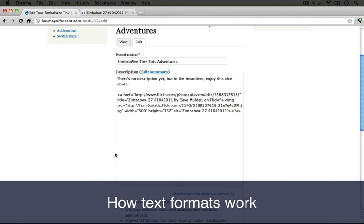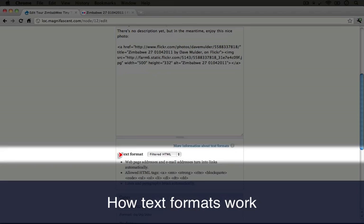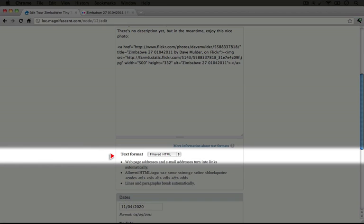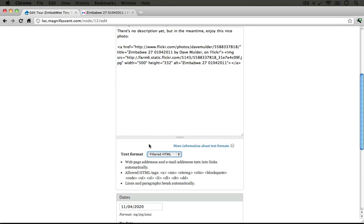If we look at the description here and we scroll down to the bottom, we see this box near the bottom that says text format, and we have a selector here. Now we've been skipping this up until this point so we could take a moment to really talk about what this is and how to use it. So we have a couple of options here, filtered HTML and plain text.